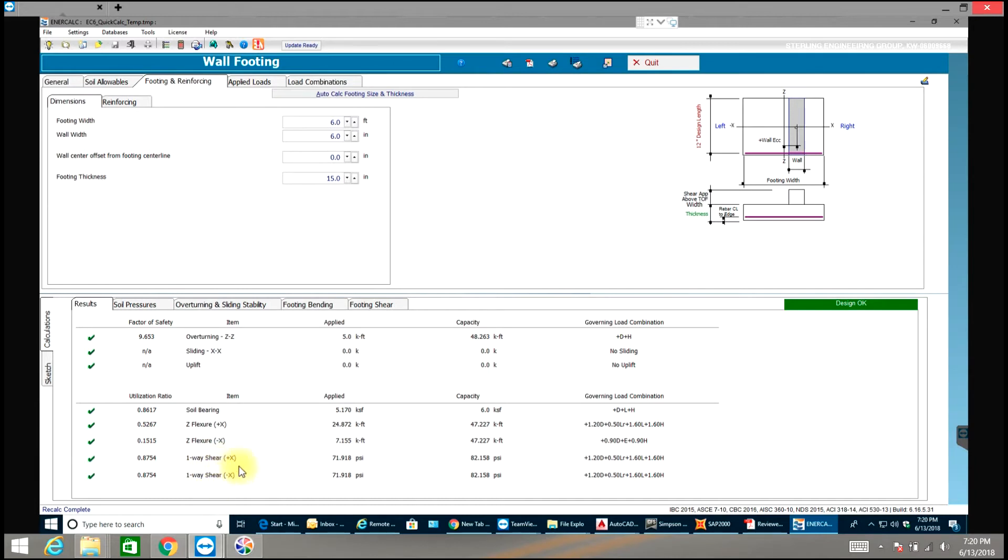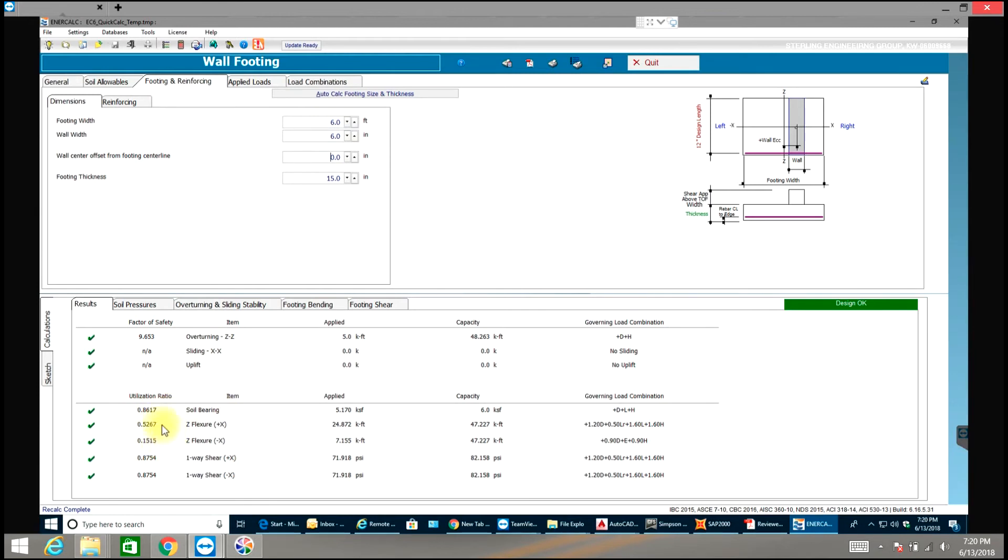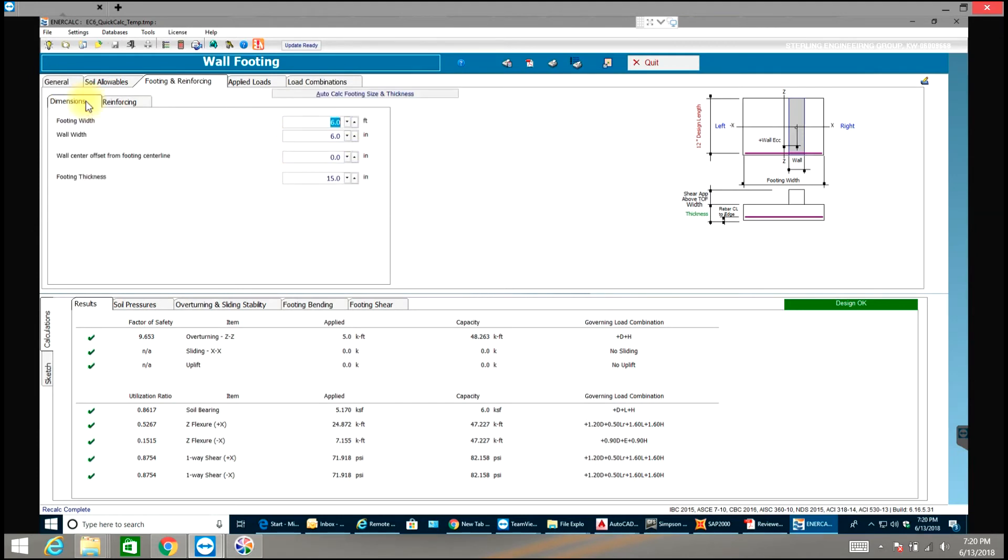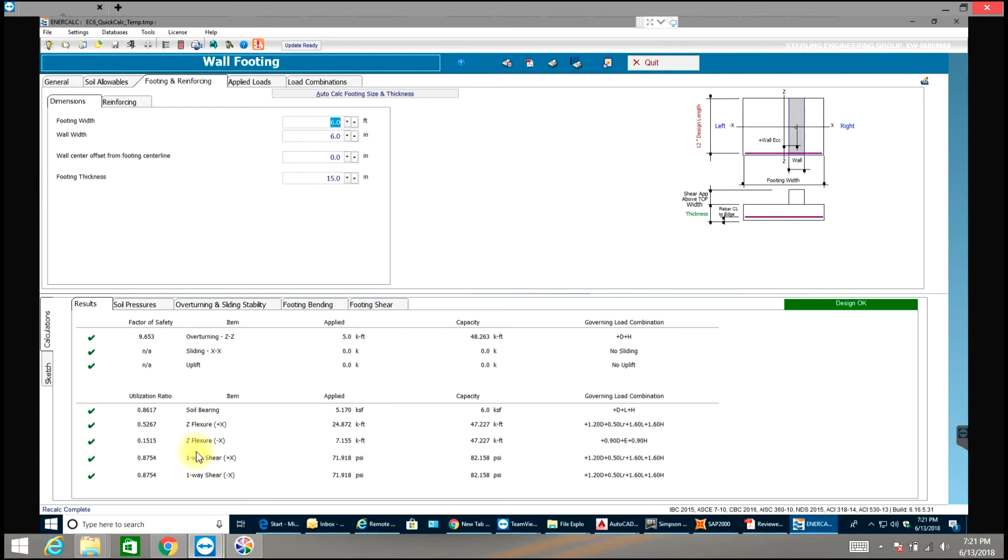So one way shear in both directions has to do with the footing thickness, whereas the soil bearing has to do with the width of the footing, whereas the flexures in both directions you need to take care of reinforcement. So that is how we need to do the footing in this case. Strip footing, the different criterias: soil bearing depends on the width of the footing, the shear depends on the thickness of the footing, and the flexure depends on the reinforcing.